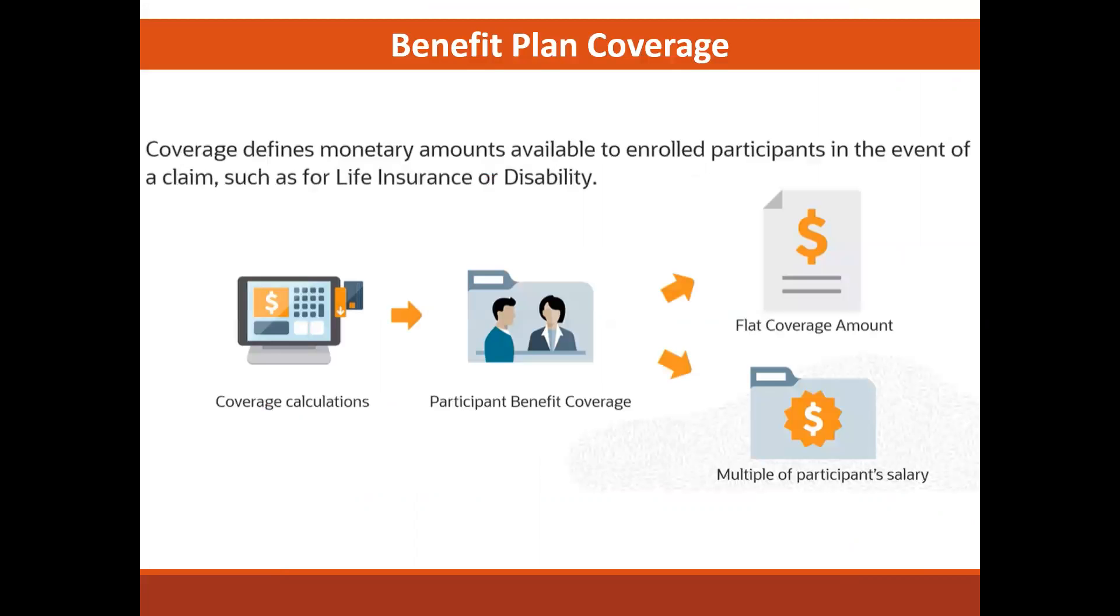What is plan coverage? Coverage defines the monetary amount available to enrolled participants in the event of claims such as for life insurance or disability.